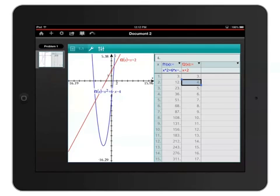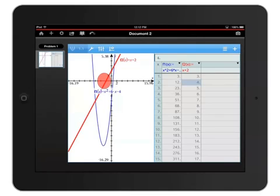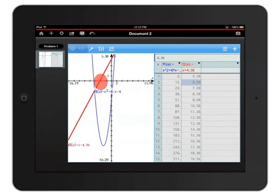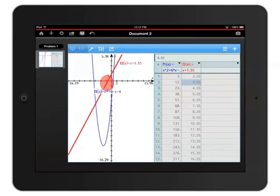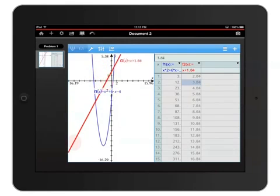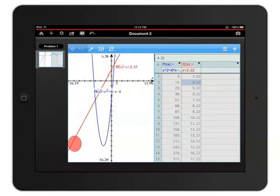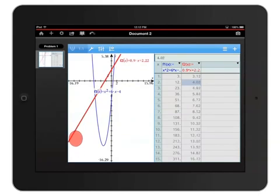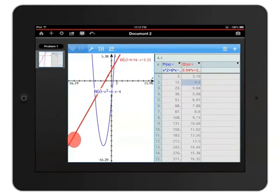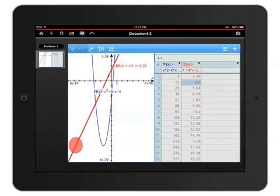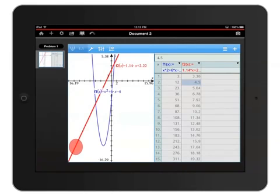You can dynamically change the functions by manipulating the graphs. I'll touch and hold f2 of x in the graph on the left until it starts flashing or turns bold, indicating that it's selected. To rotate the graph, I'll touch and hold an edge of the graph and move my finger up and down to rotate. Notice the values in the table change as I change the function.